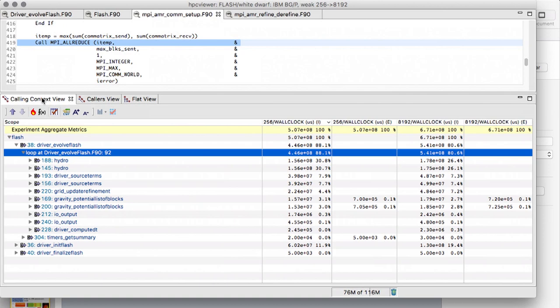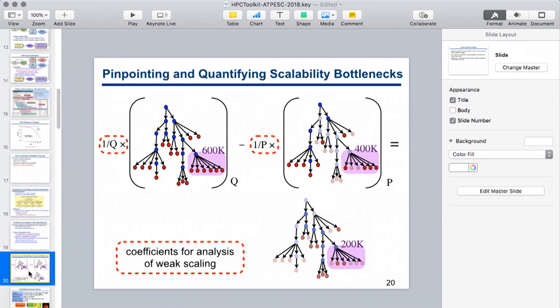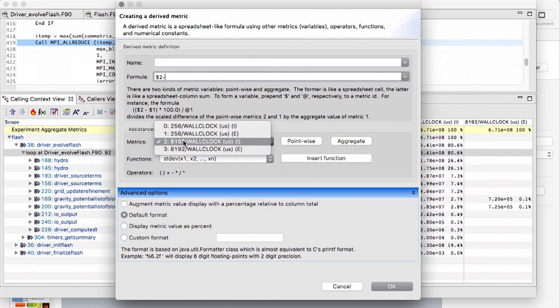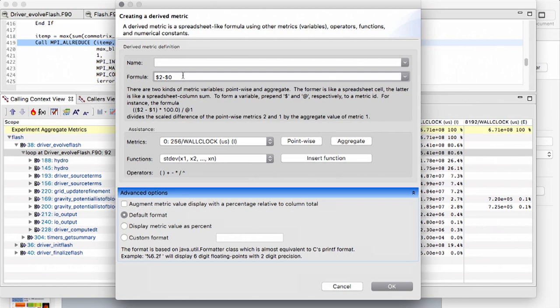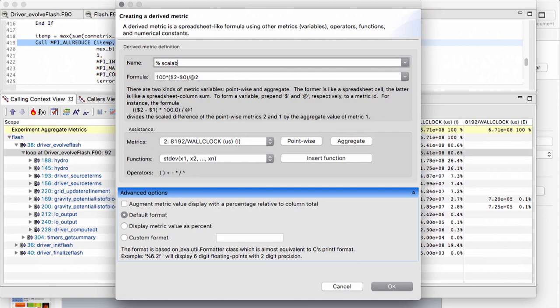Now let's go back to the top-down view and compute the scalability loss. I'm taking the time on 8K cores and subtracting the time on 256 cores — using a menu to select metrics by column number like a spreadsheet. The difference between 8K and 256 core time is wasted effort. I divide by the total time on 8K cores using the @ sign, which applies only to the root. Multiplying by 100 converts from fraction to percent wasted effort, which equals percent scalability loss.